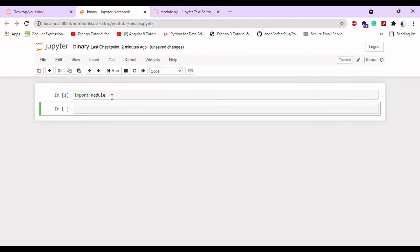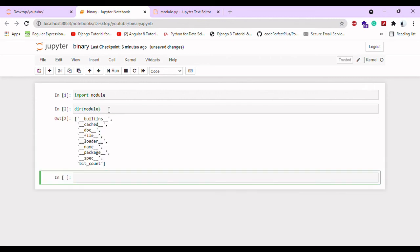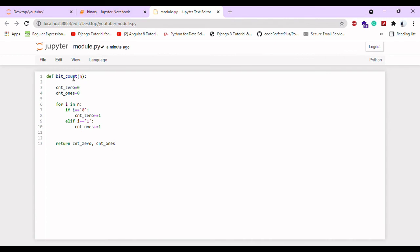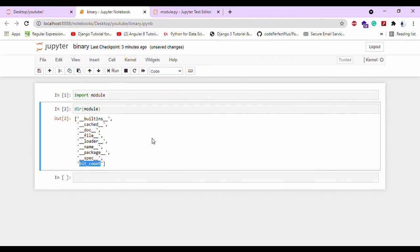If you want to know whether the program is running properly, you can write 'dir module'. As I already mentioned, bit_count is the name I gave for this program, so the same bit_count will be displayed here.